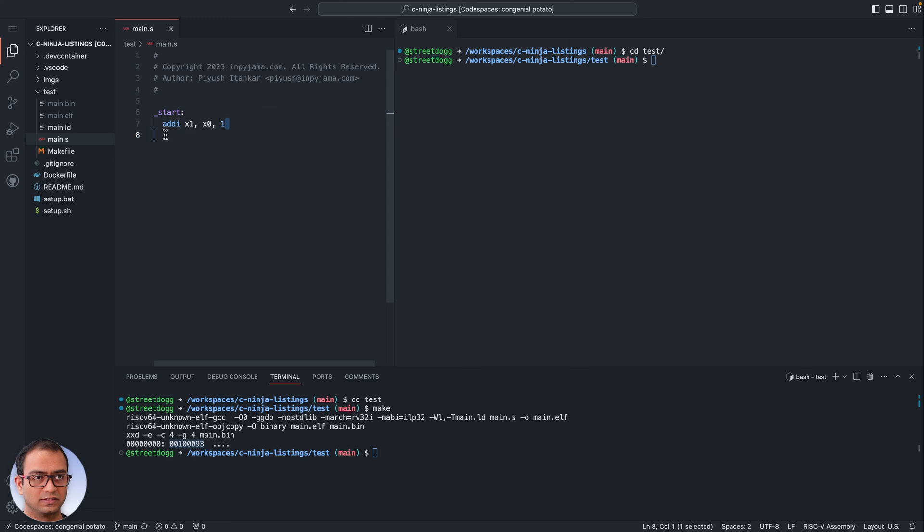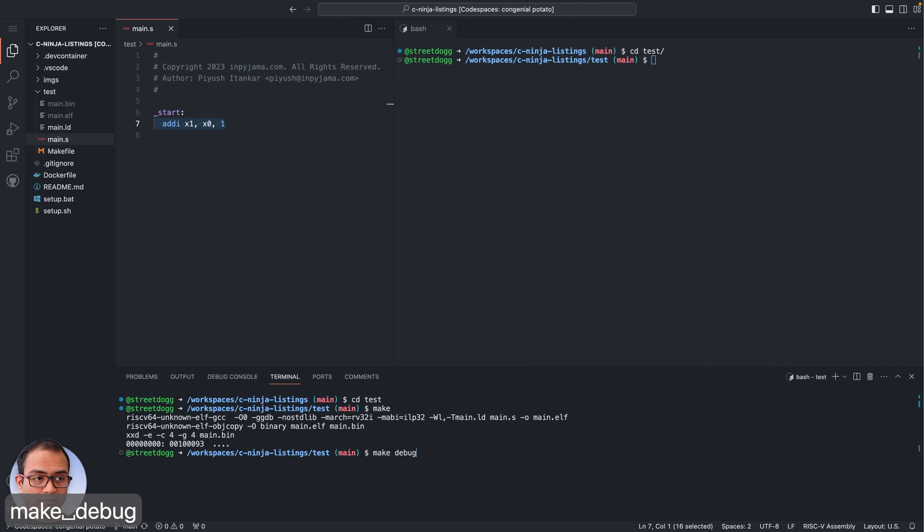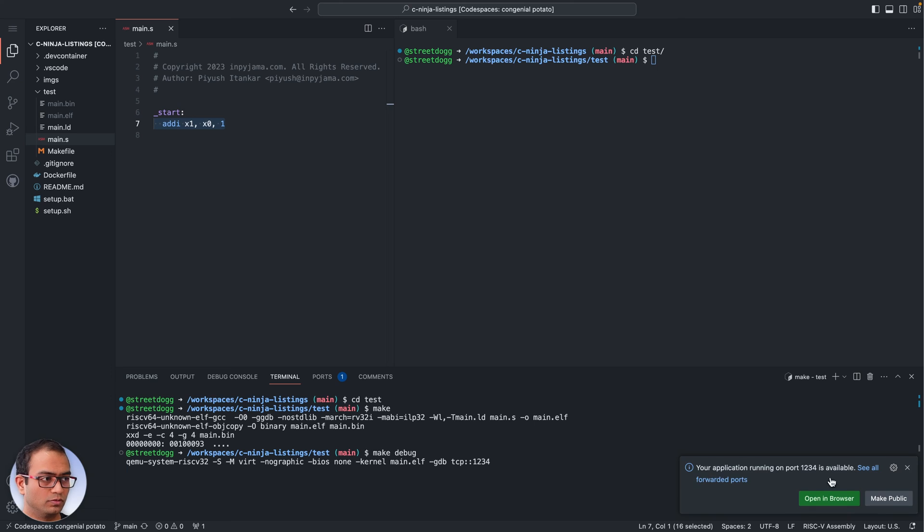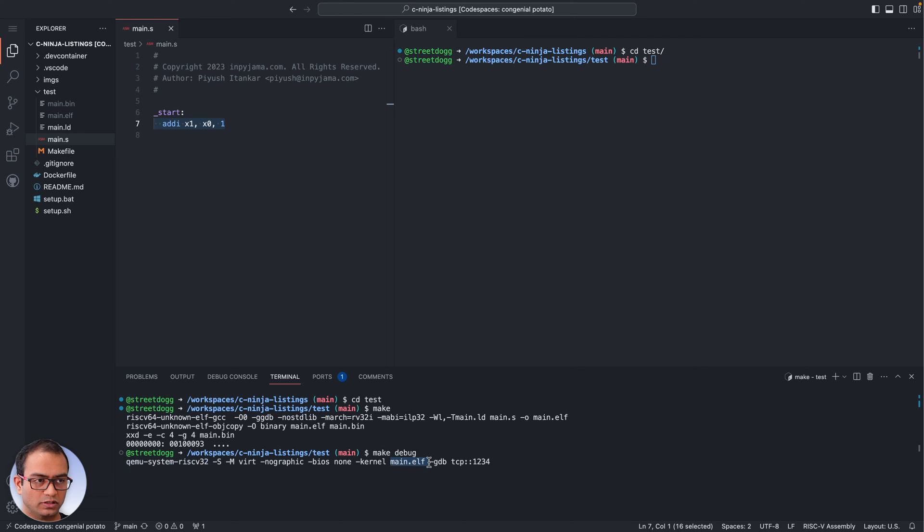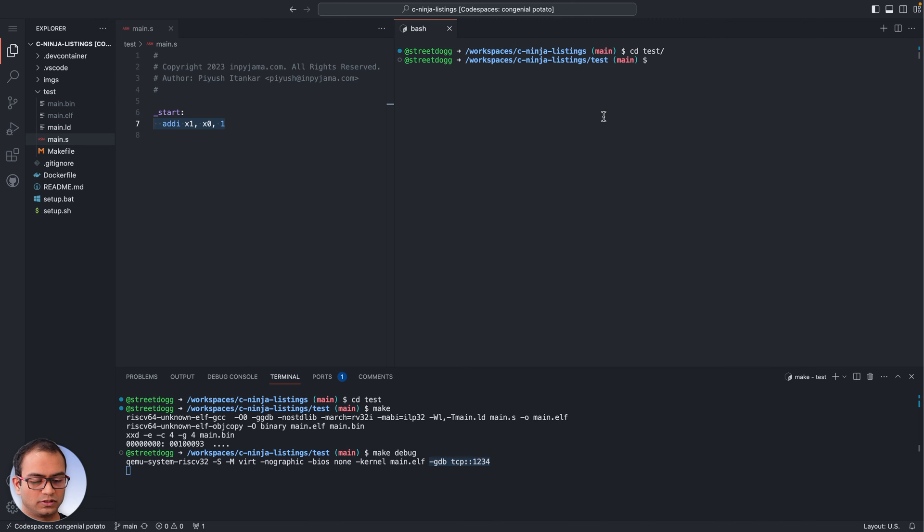So the next command we will issue is make debug and what it does is it launches the QEMU application. Let's close this, we would not need this. It launches the QEMU application and loads the main.elf and then what it does is it stops there and exposes or opens up a port for GDB.